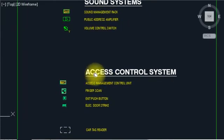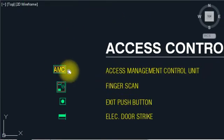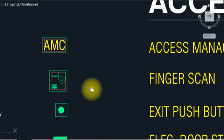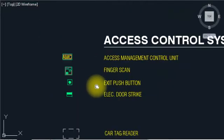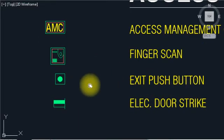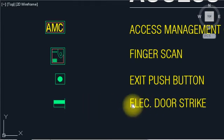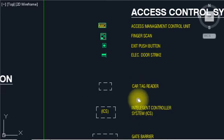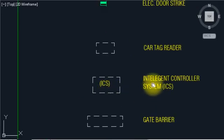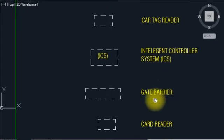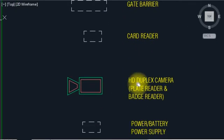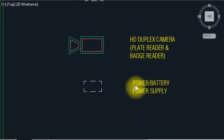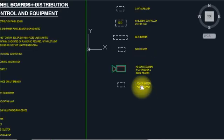Access control system — AMC access management control unit. Finger scan symbol. Exit push button symbol. CCTV door strike symbol. Card deck reader symbol. Anti-legent control system gate barrier, card reader, SG duplex camera. Power battery power supply.